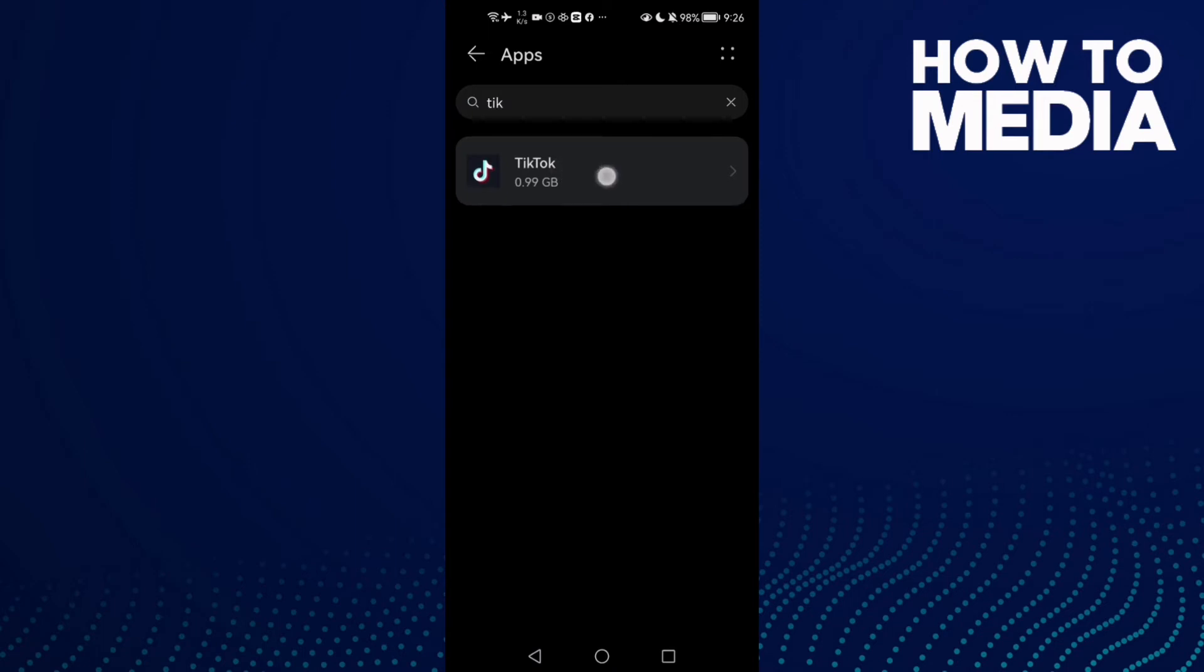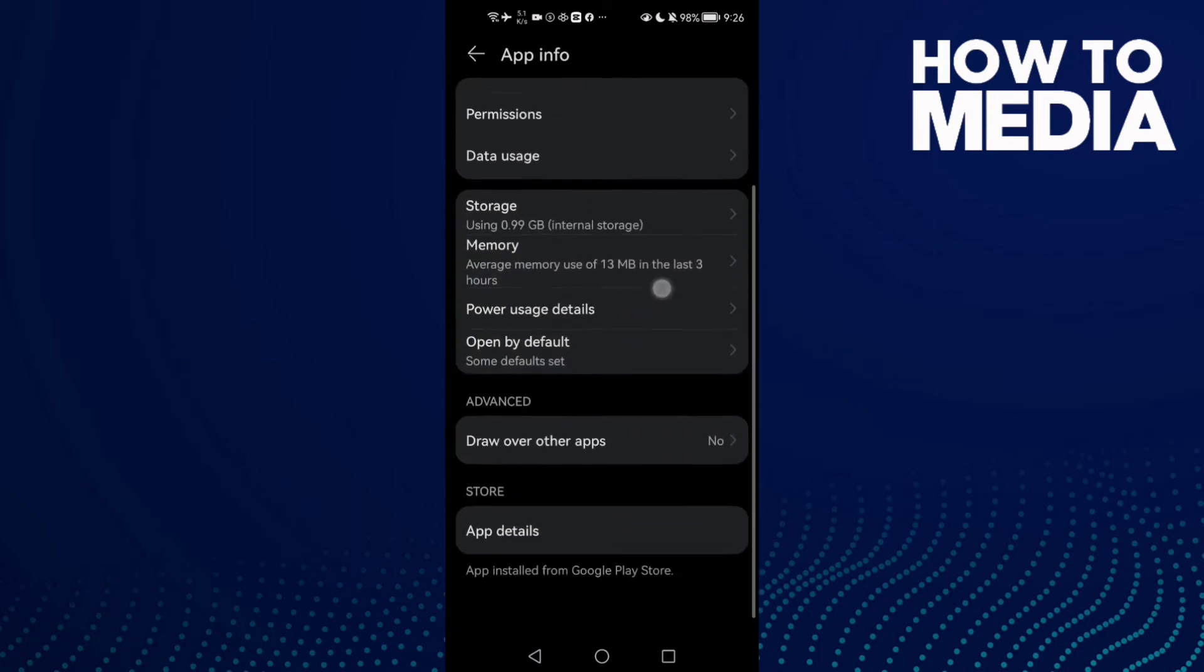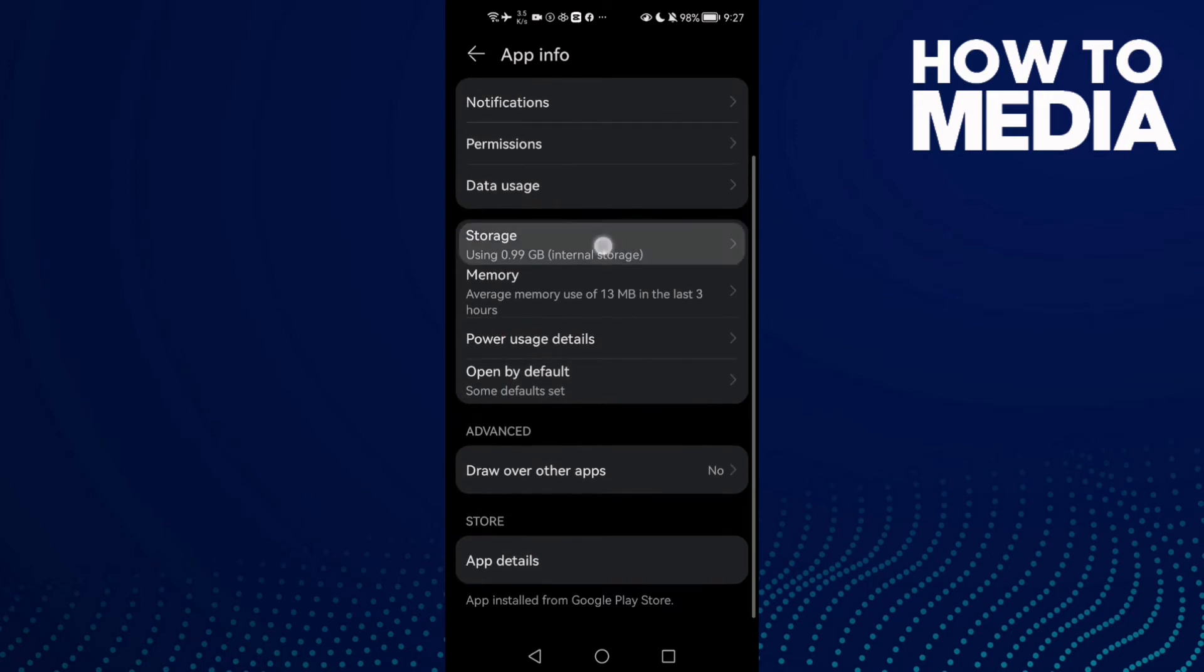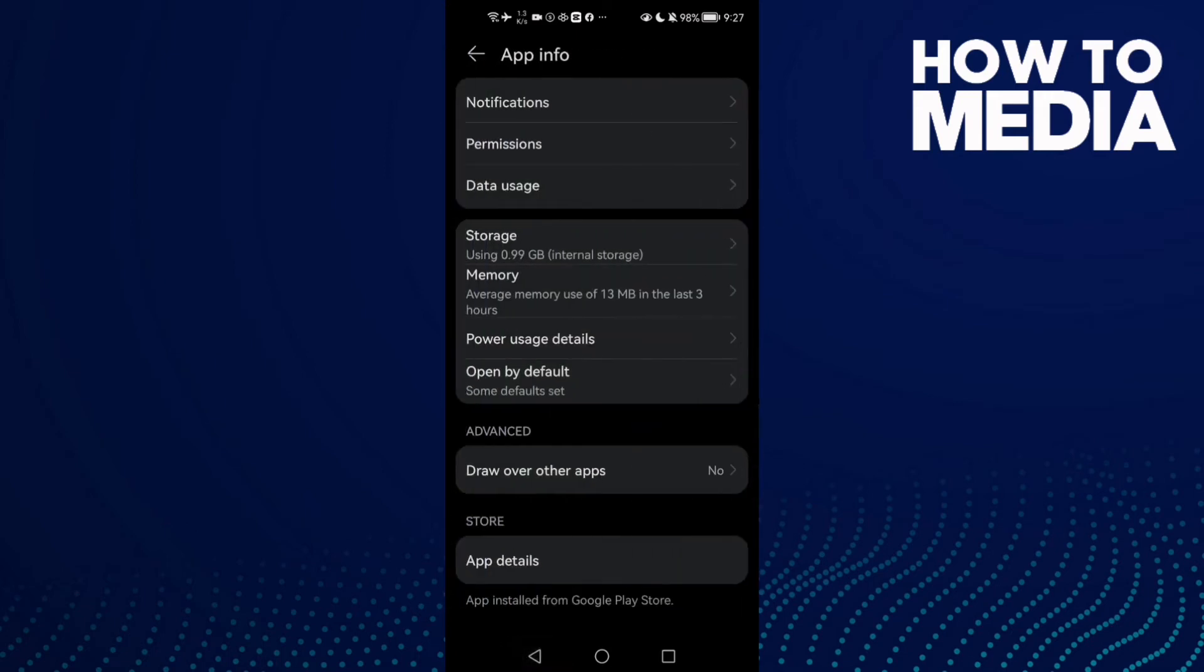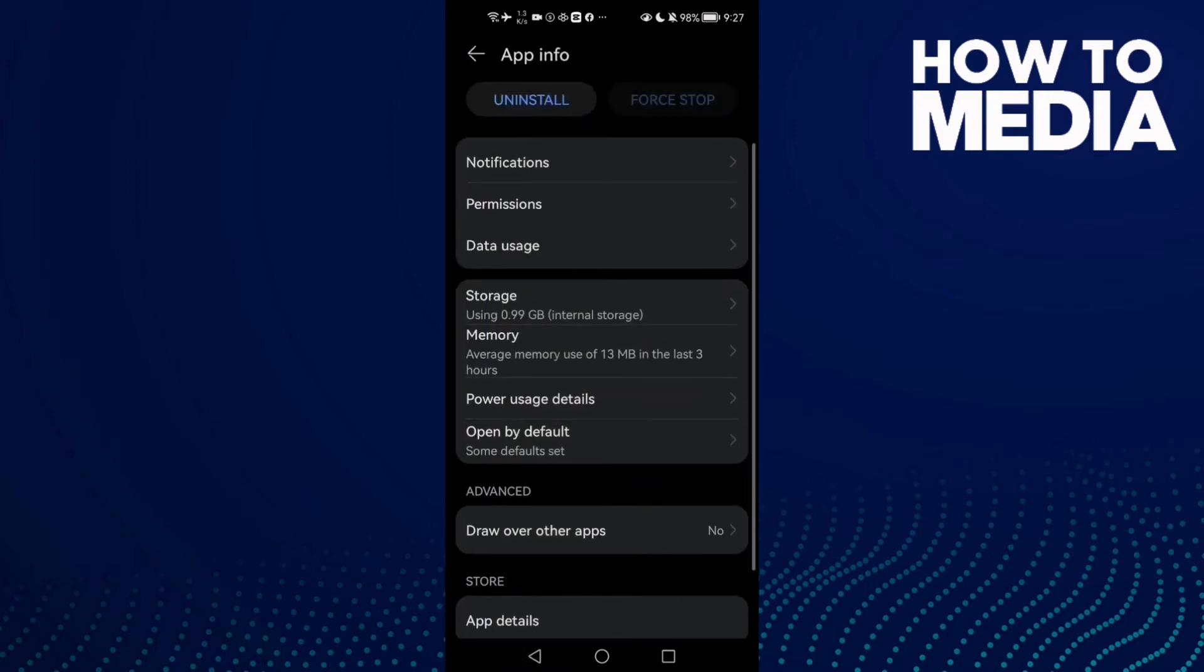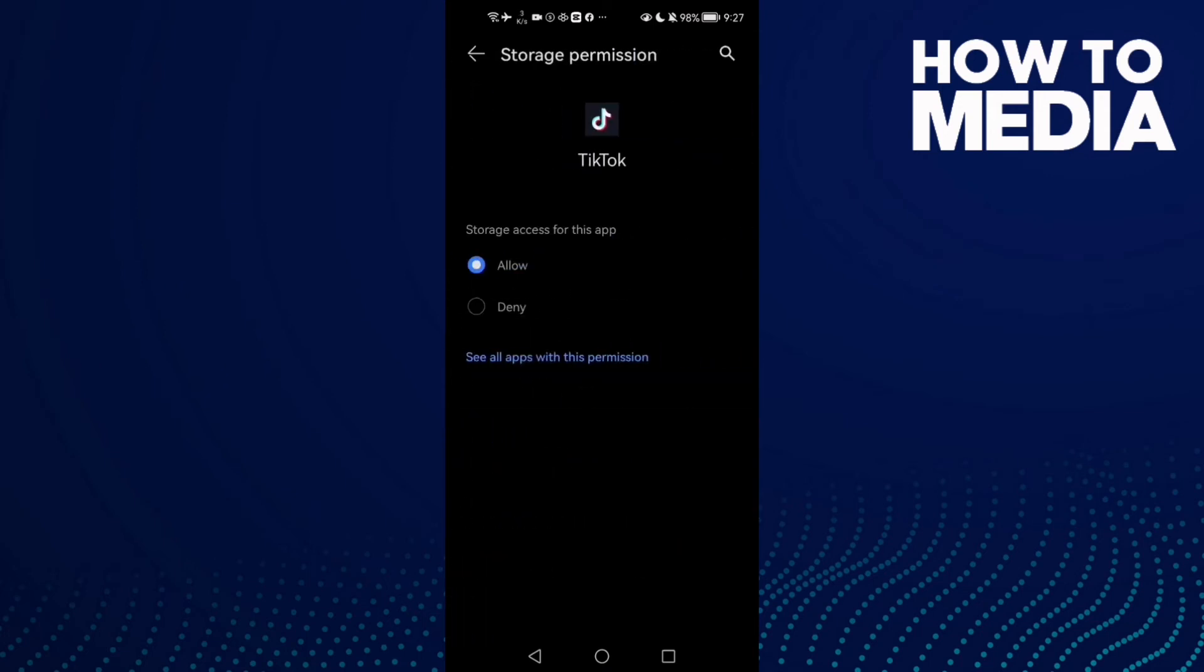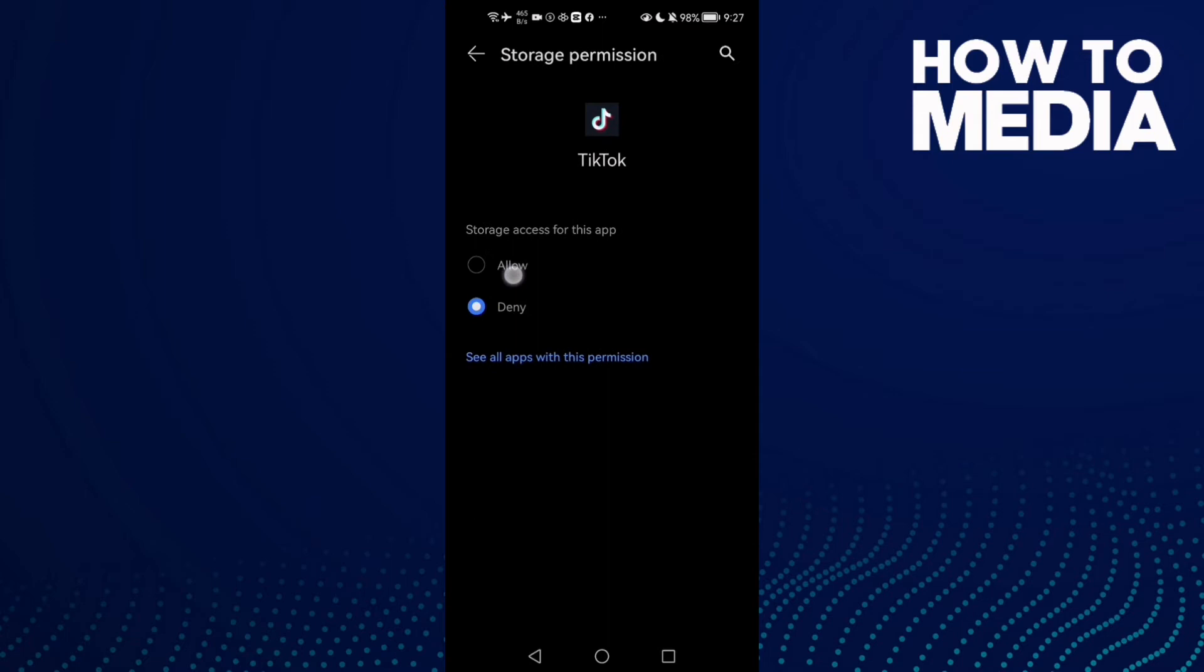Here you will find TikTok. Click on it and then scroll down until you find Storage and click Clear Cache. Now go back to Permissions and click Storage. You will find it like that, click on it and click Allow.